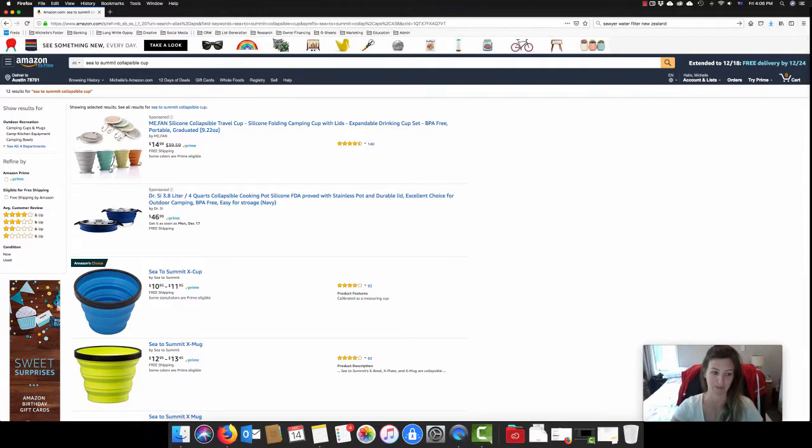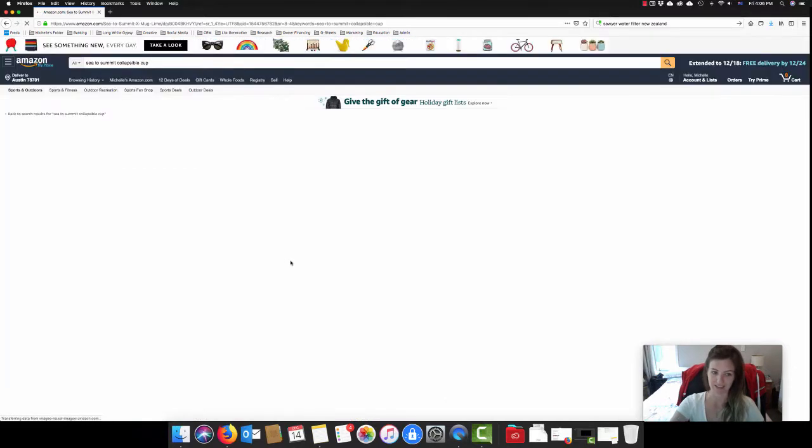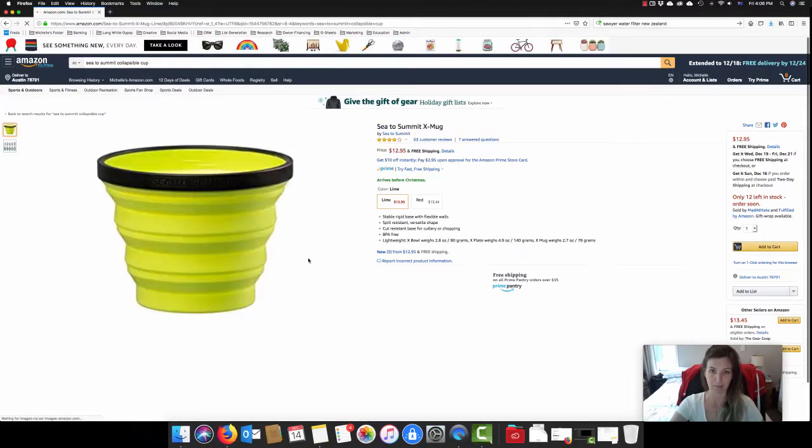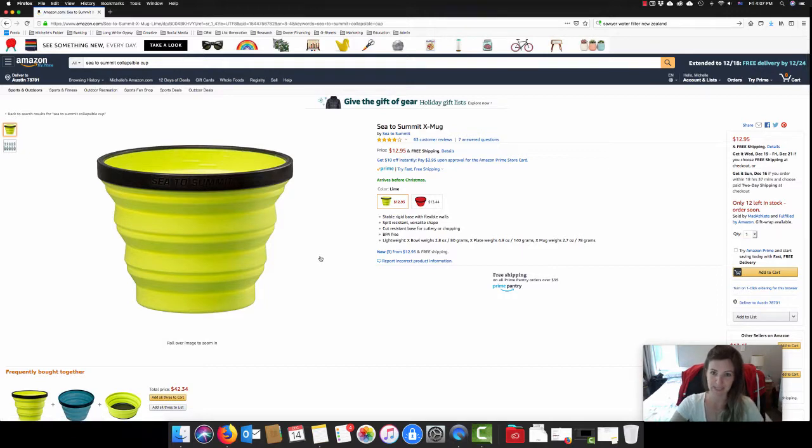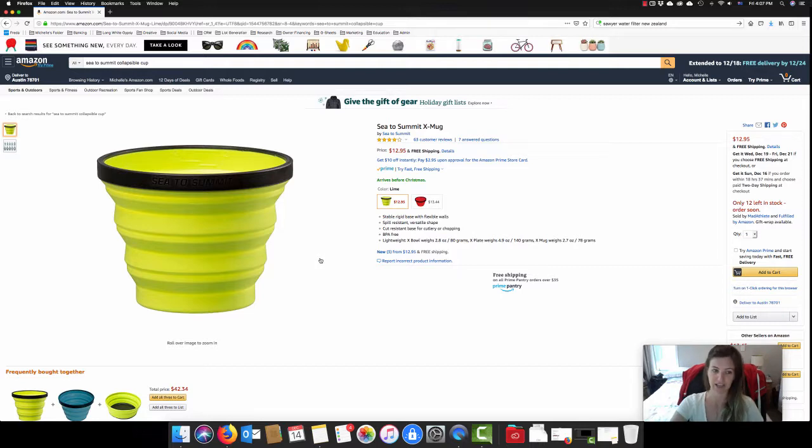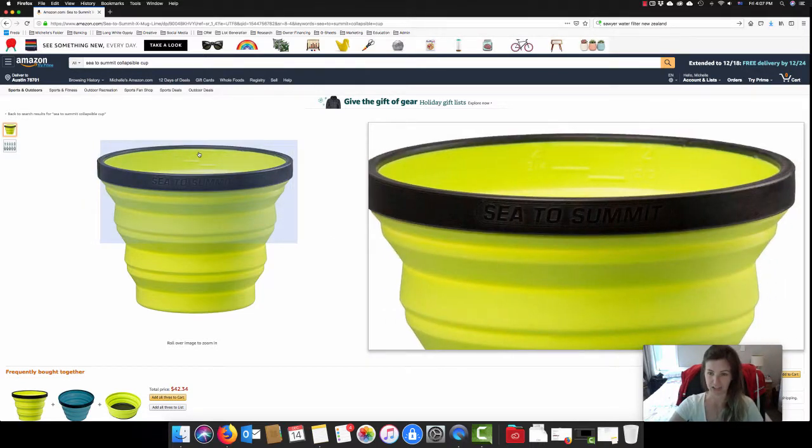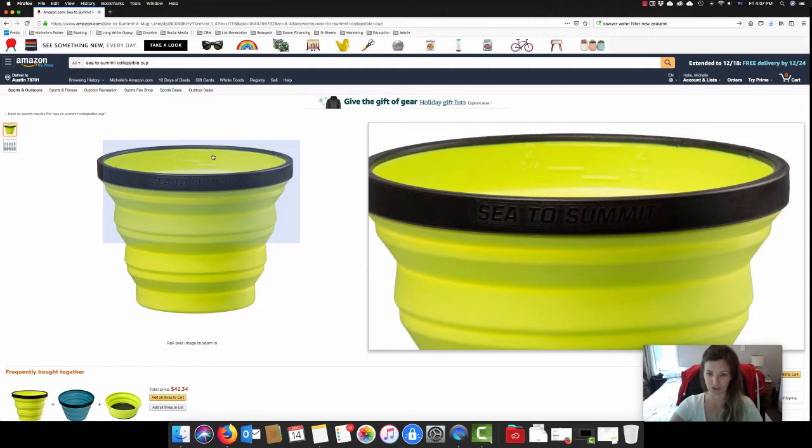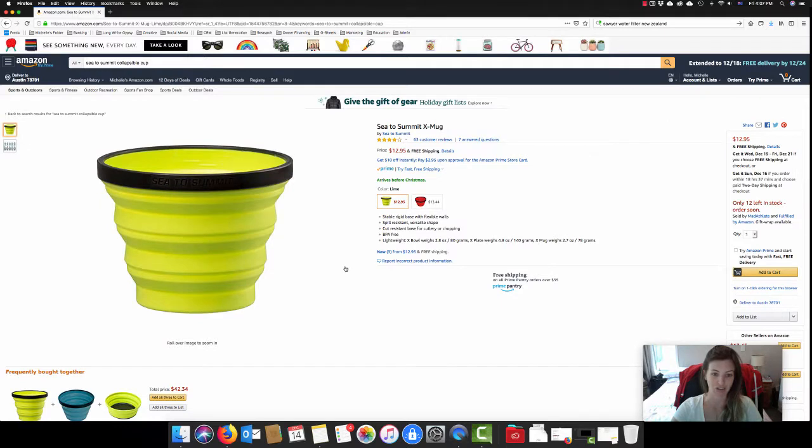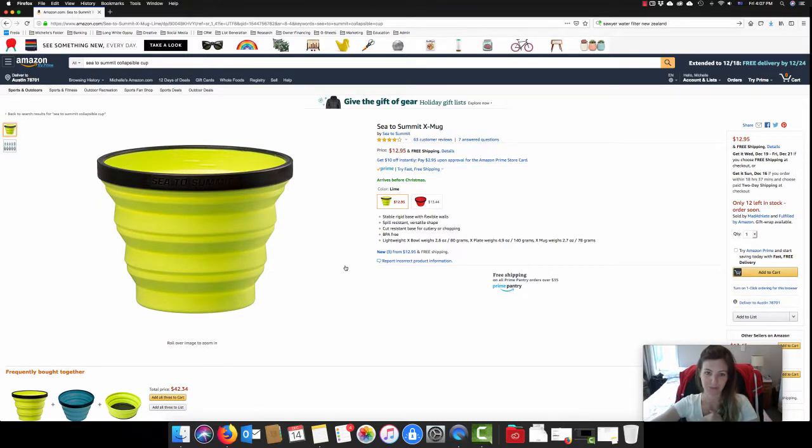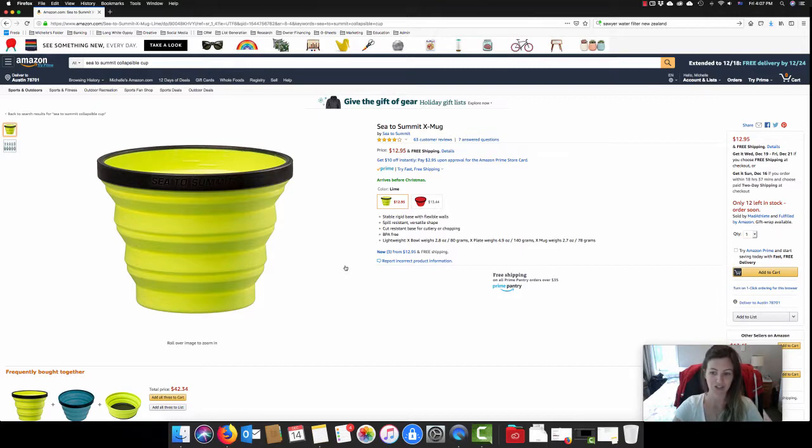So what I have got is a Sea to Summit X mug. I decided to go with the X mug instead of the X cup because it's a bigger capacity. This one is actually, I believe it goes up to 2 cups, whereas the X cup just is a cup measure. And the really great thing you can see in this photo here is that you do have those measurements on the inside of the cup too. So really helpful for measuring out the quantities for putting into your rehydratable food as well. And they collapse right the way down so you can store them away inside your actual pot as well.